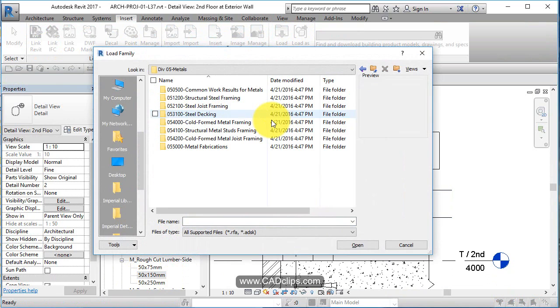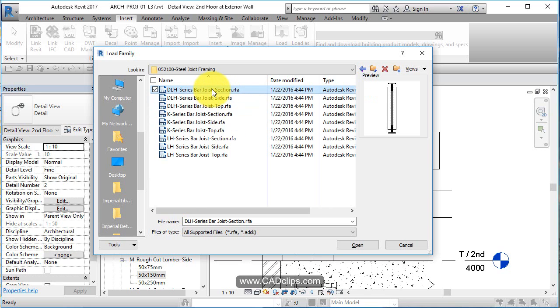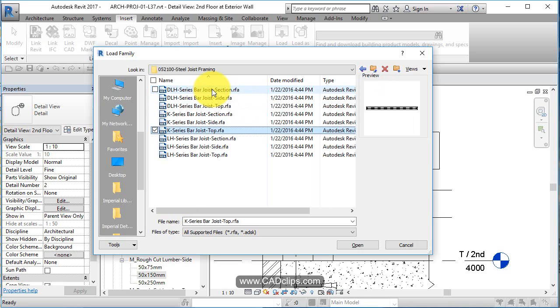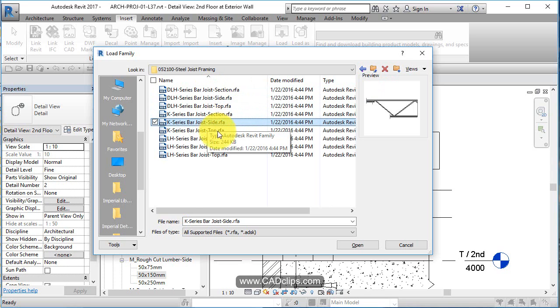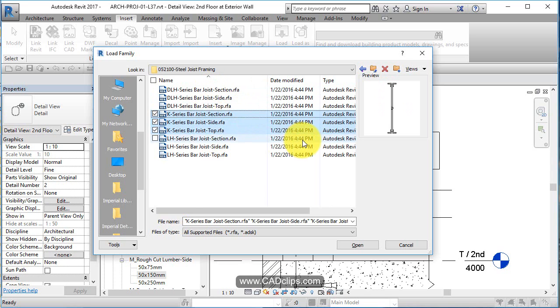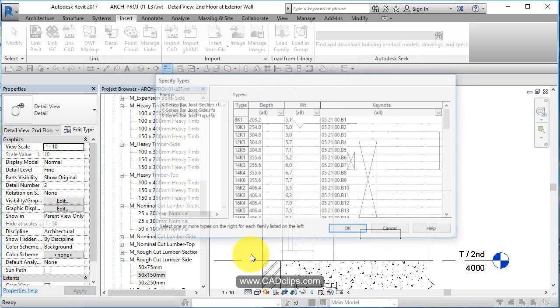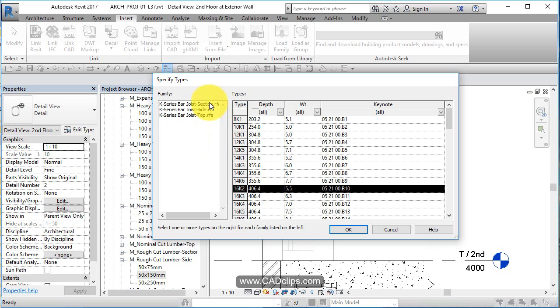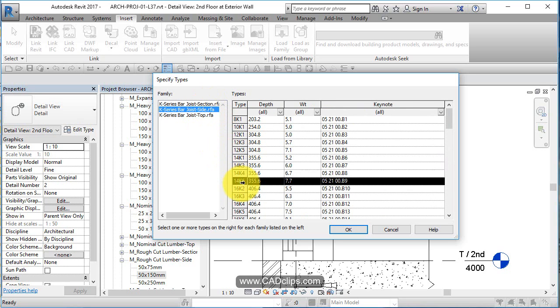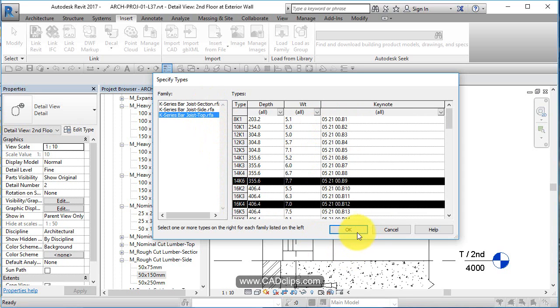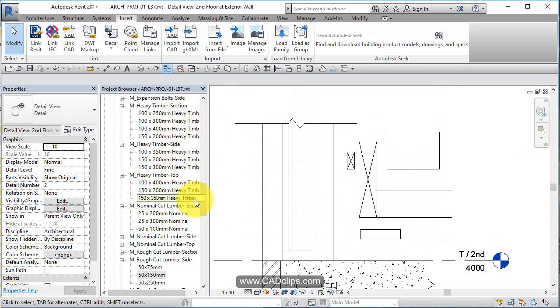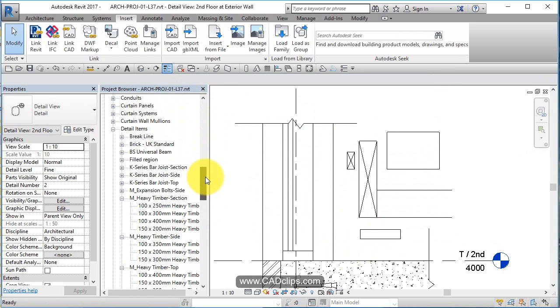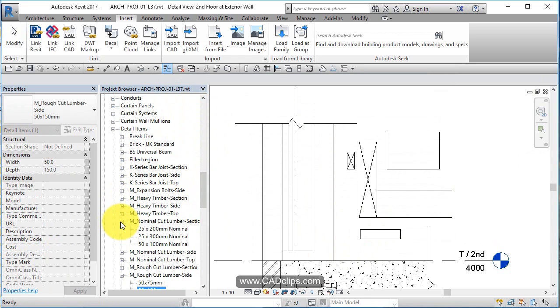Load Family. Let's go to Detail Items and let's go to Metals, Structural Steel Framing, Structural Joist, Steel Joist Framing. Let's go in here and let's pick a joist. These again are 2D items. Let's grab this K-Series Side, K-Series Top, K-Series Section. We'll bring those guys in. Asking me for some sizes for each one. This one we'll pick these guys. This one we'll pick these sizes, gives me my nominal dimensions there.